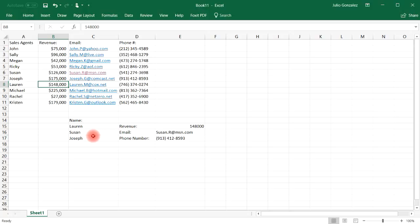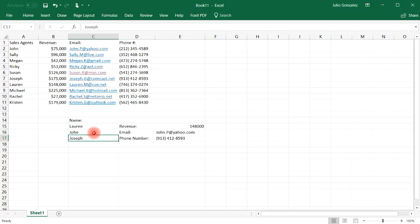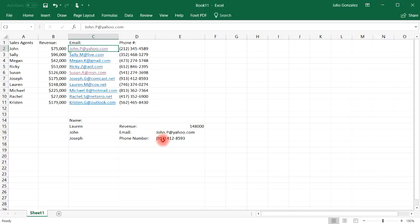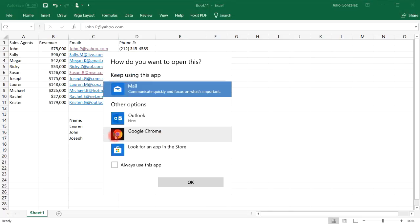So let's say if we want to locate John's email. Just replace Susan with John, and the email will change. So we have john.p at yahoo.com.